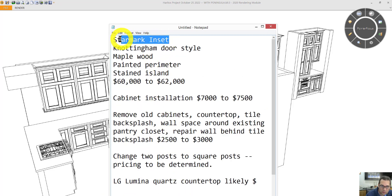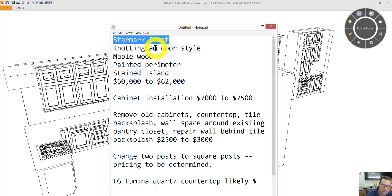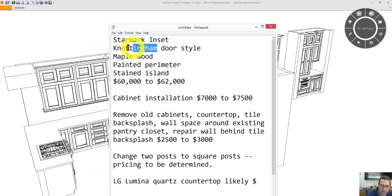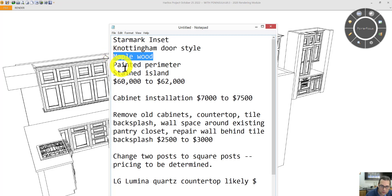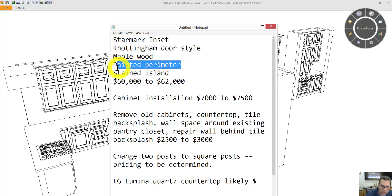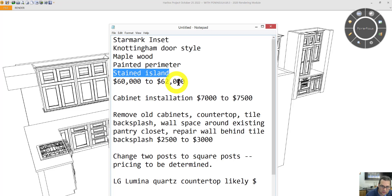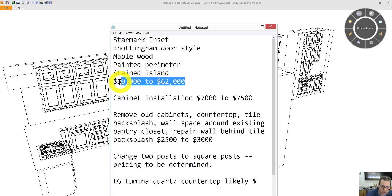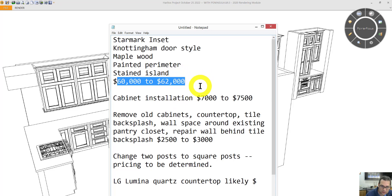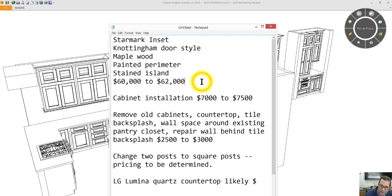I use Starmark inset. Inset doors are what you have today, where the door is flush with a face frame. They're Nottingham door style, maple wood, painted perimeter and stained island. You're looking at the cabinetry to be around between $60,000 and $62,000, depending on the final parts and pieces needed in your floor plan, which I'm aware that I'm pretty close probably to what you want exactly.